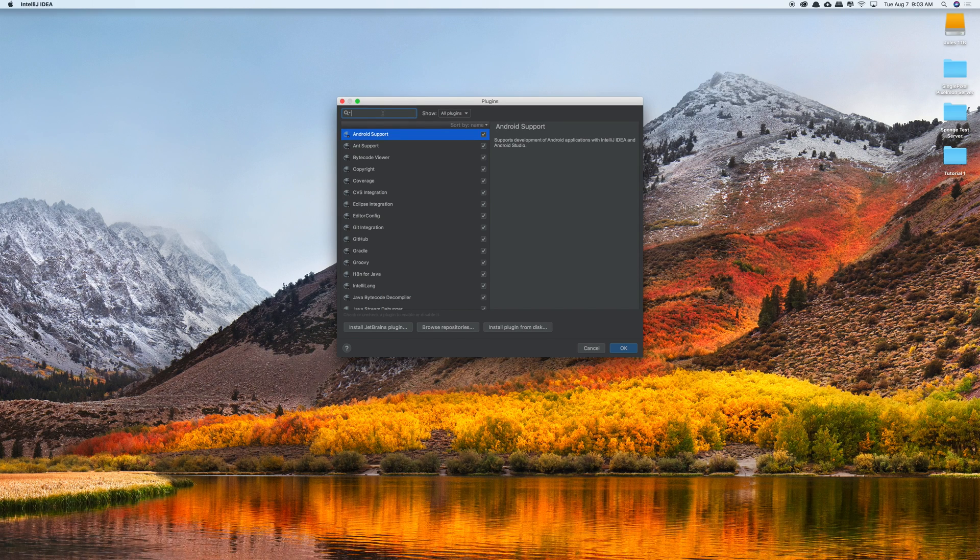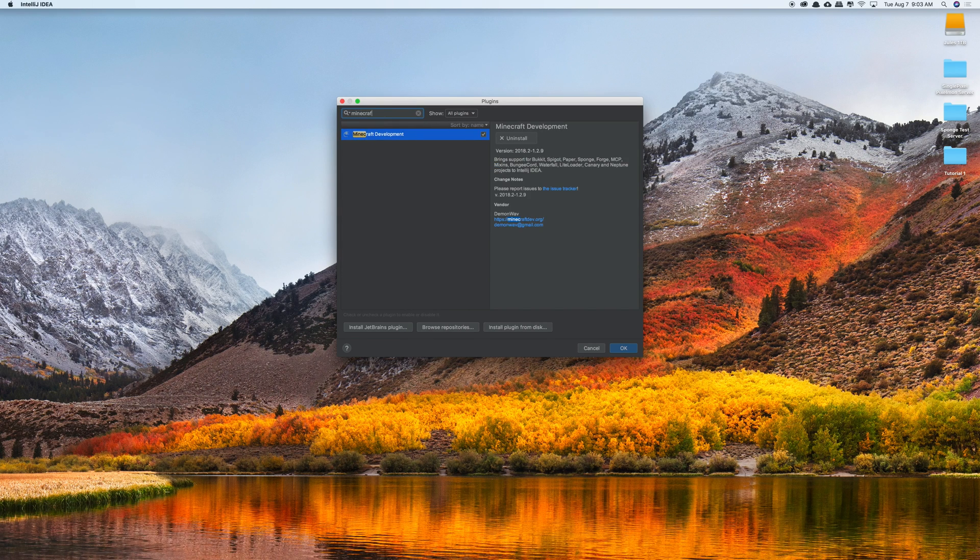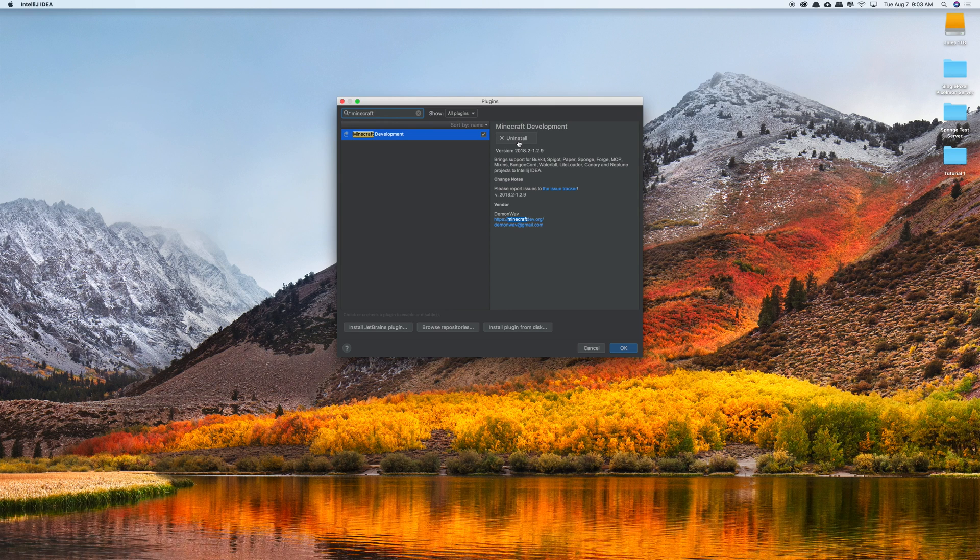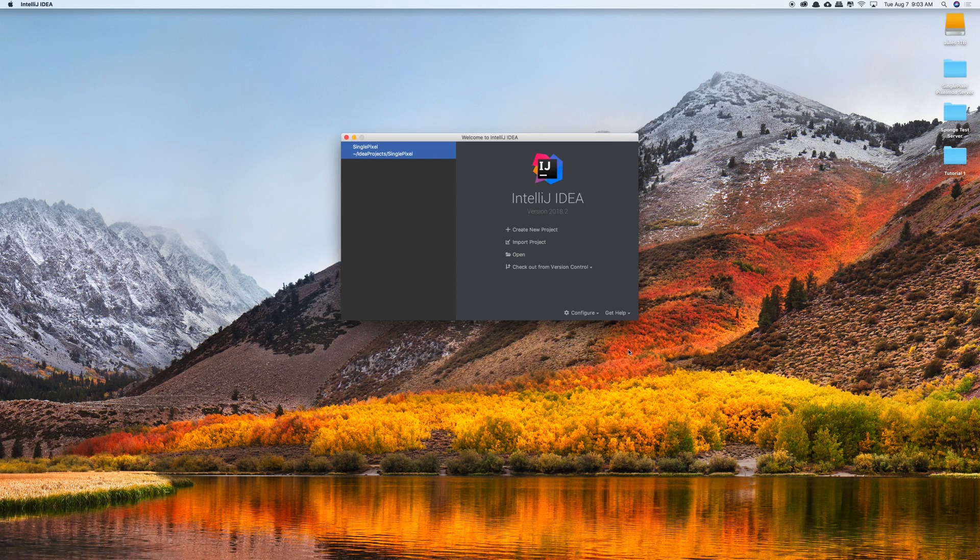Now here we're going to search for Minecraft and then this should pop up, Minecraft development. Now I already have it installed so for me it says uninstall, but what you want to do is install the plugin and click OK.